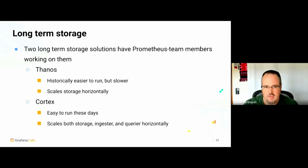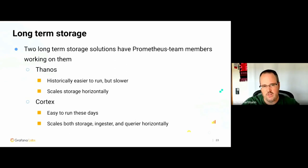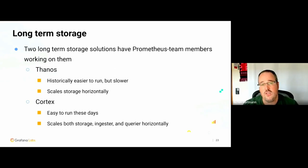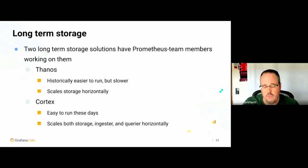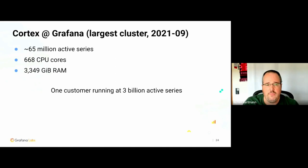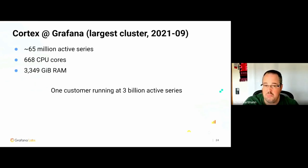Thanos is historically easier to run, slower in querying, and works by scaling storage horizontally. Cortex is historically harder to run — it's gotten a lot easier recently. It initially started with scaling the query and ingestion layer, then took the storage-scaling code from Thanos — and Thanos is now using the querying code from Cortex. The largest instance at Grafana Labs is 65 million active series at a cost of 670 CPU cores and 3.4 terabytes of RAM. We have a customer running at 3 billion active series.